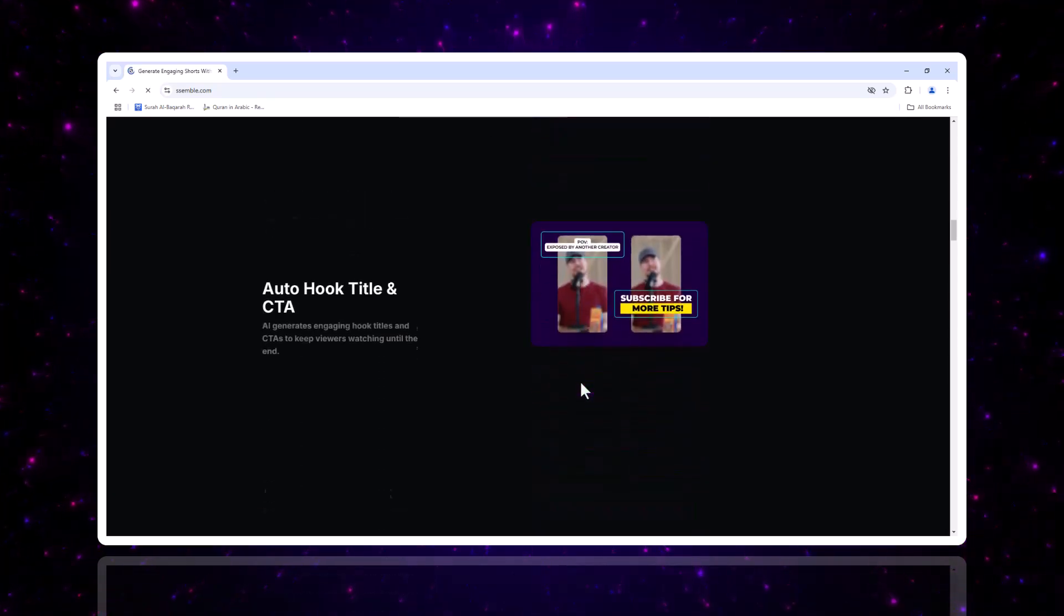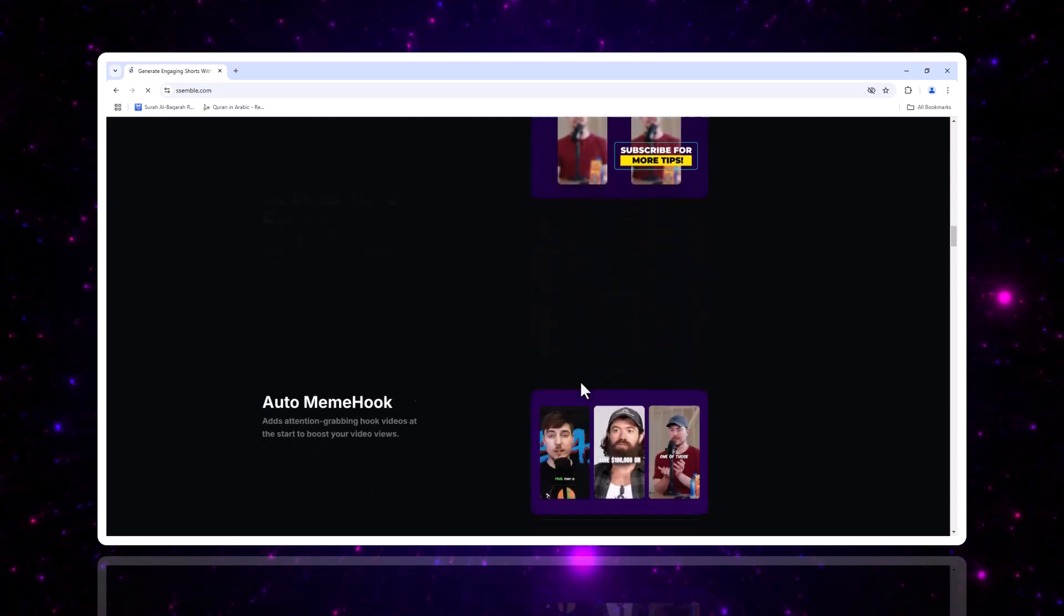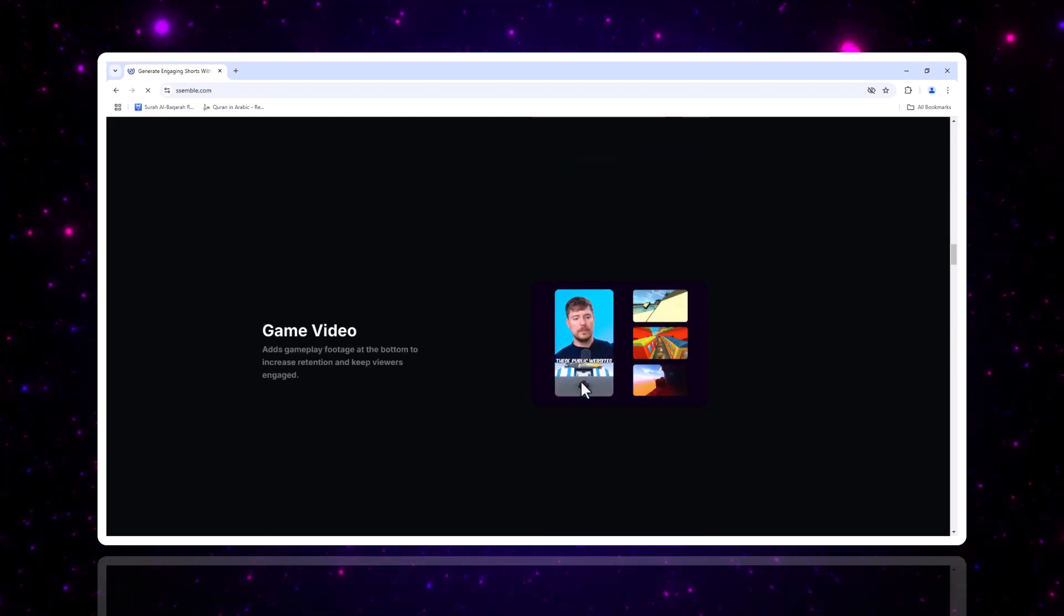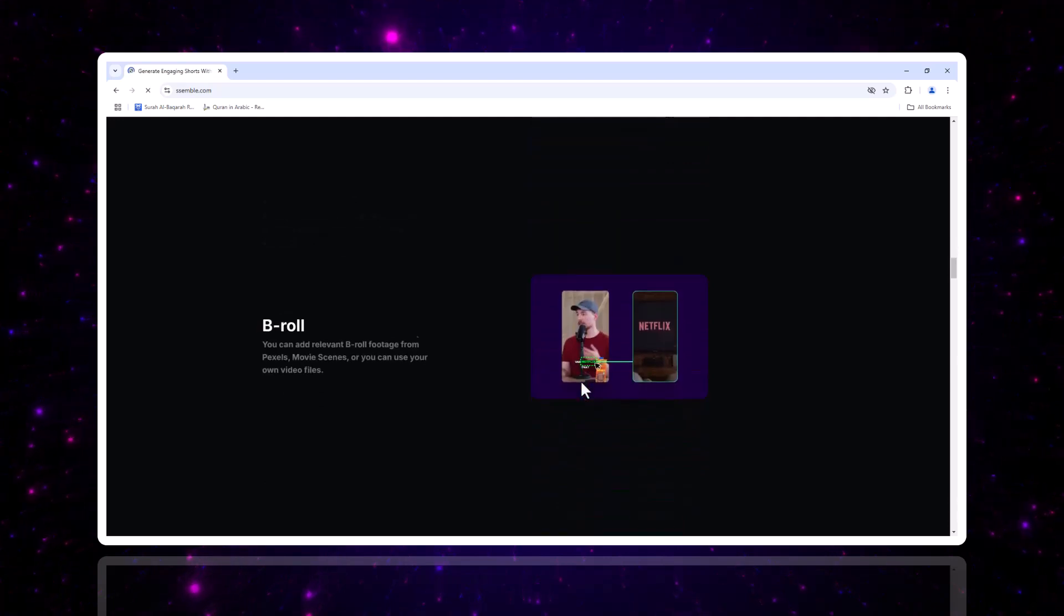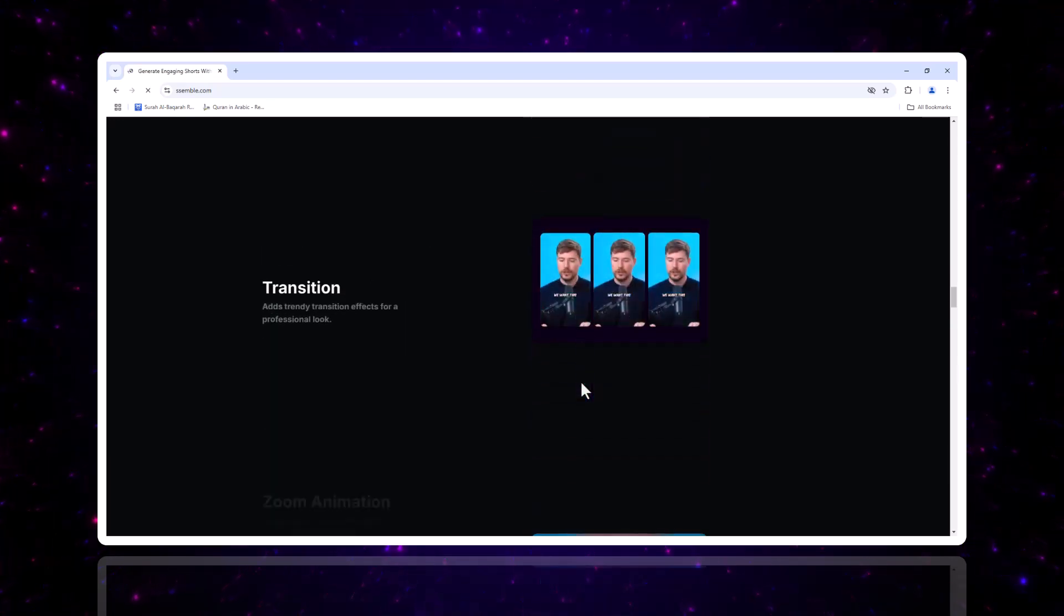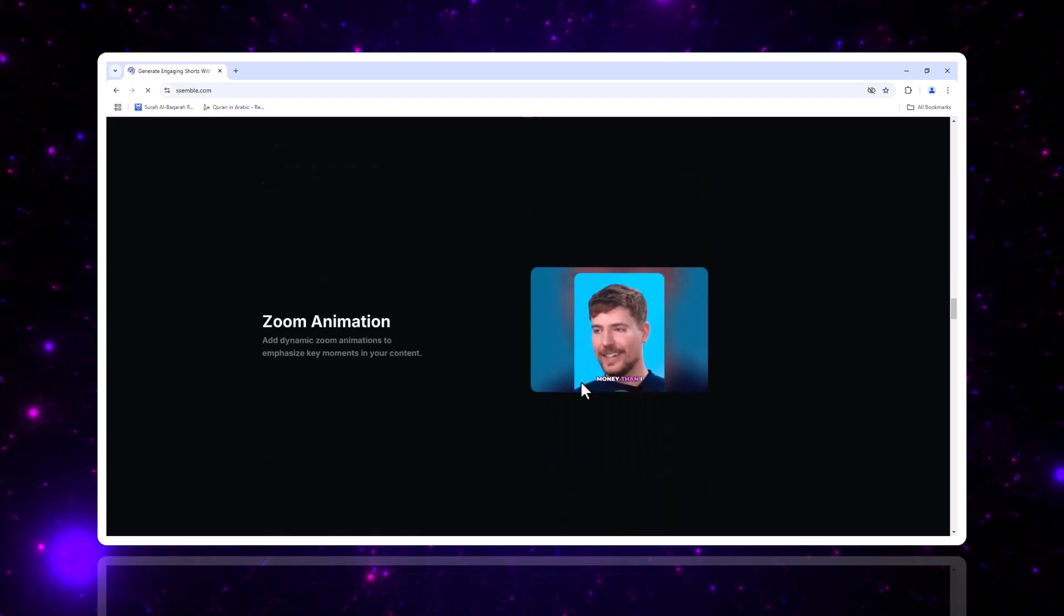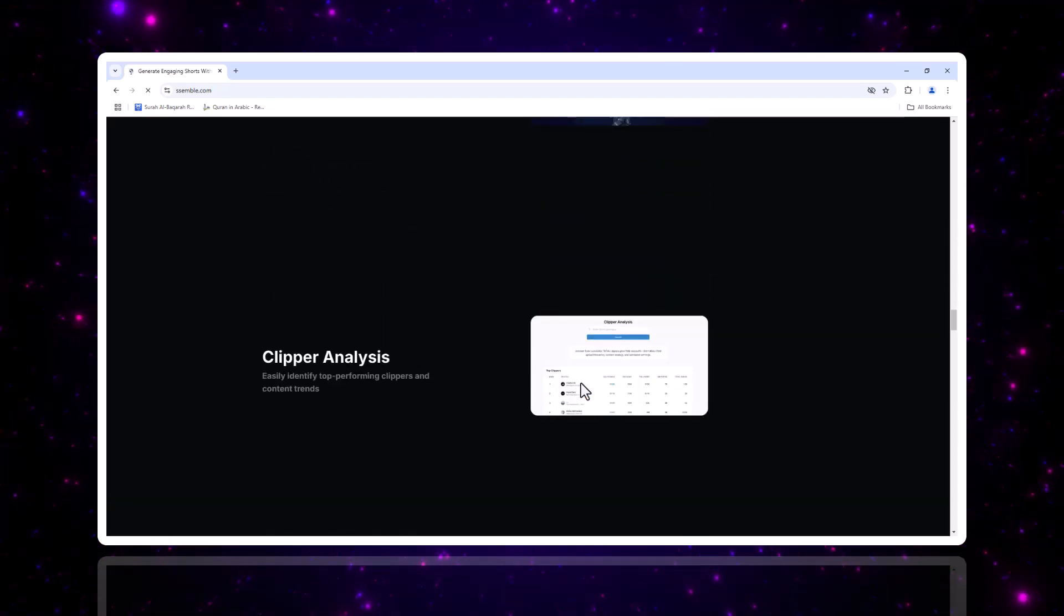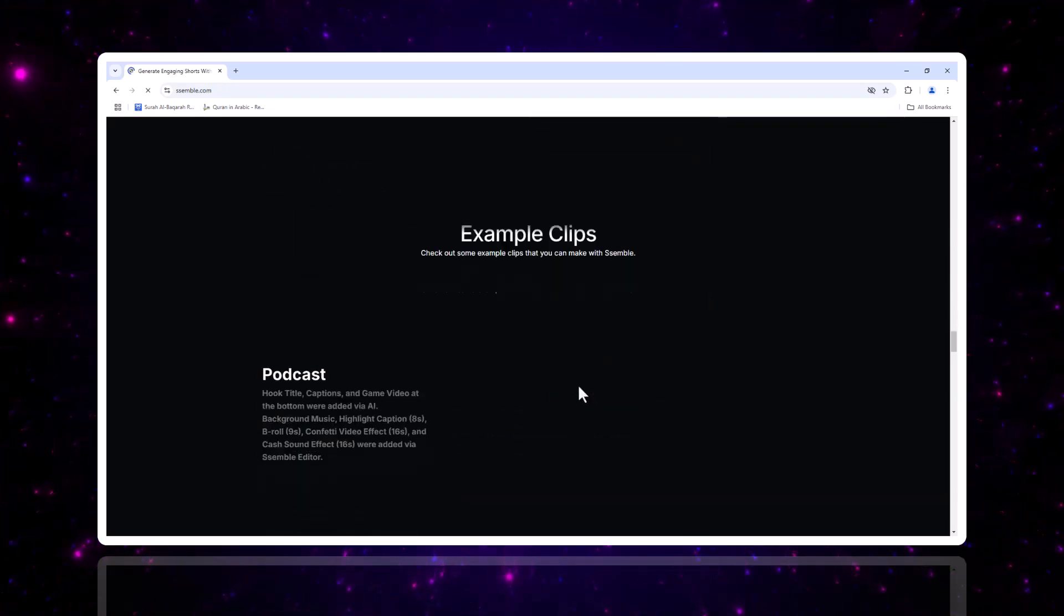First, let's get familiar with Semble. It's a powerful and easy to use video editing platform designed for creators like you. Whether you're making short form content for social media or working on professional projects, Semble has all the tools you need to make your videos shine.